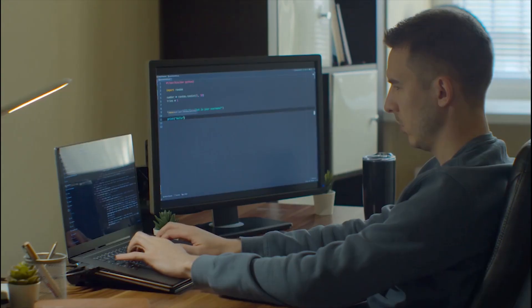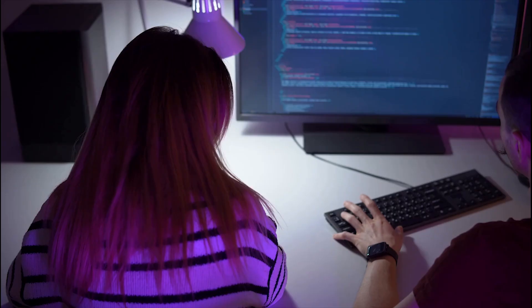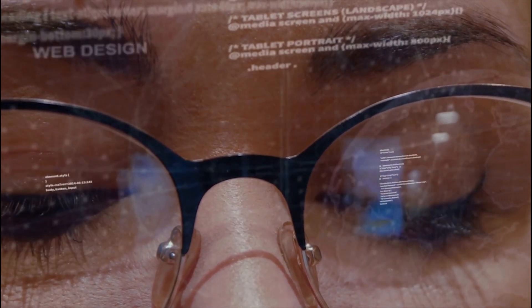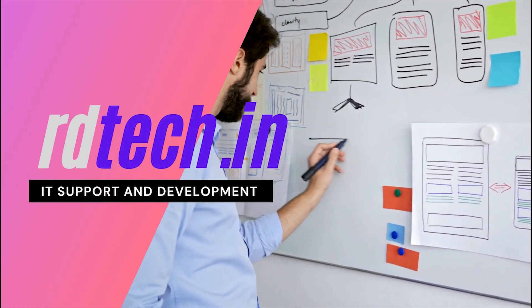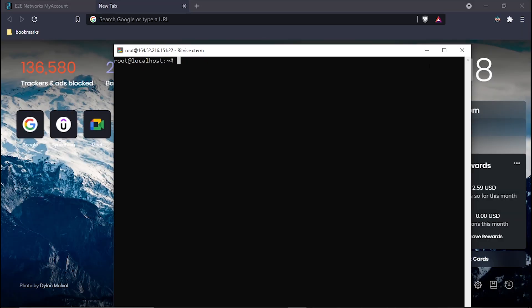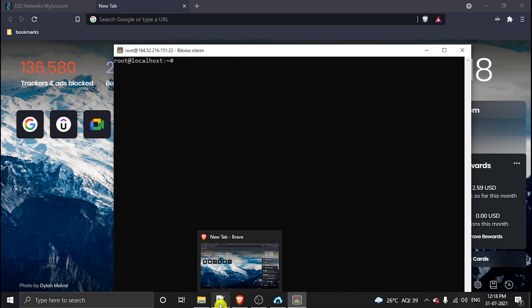What's up guys, Apache NiFi 1.14 is out. In this video we are going to install Apache NiFi 1.14 in our Ubuntu system on an AWS console virtual machine. Let's get started.